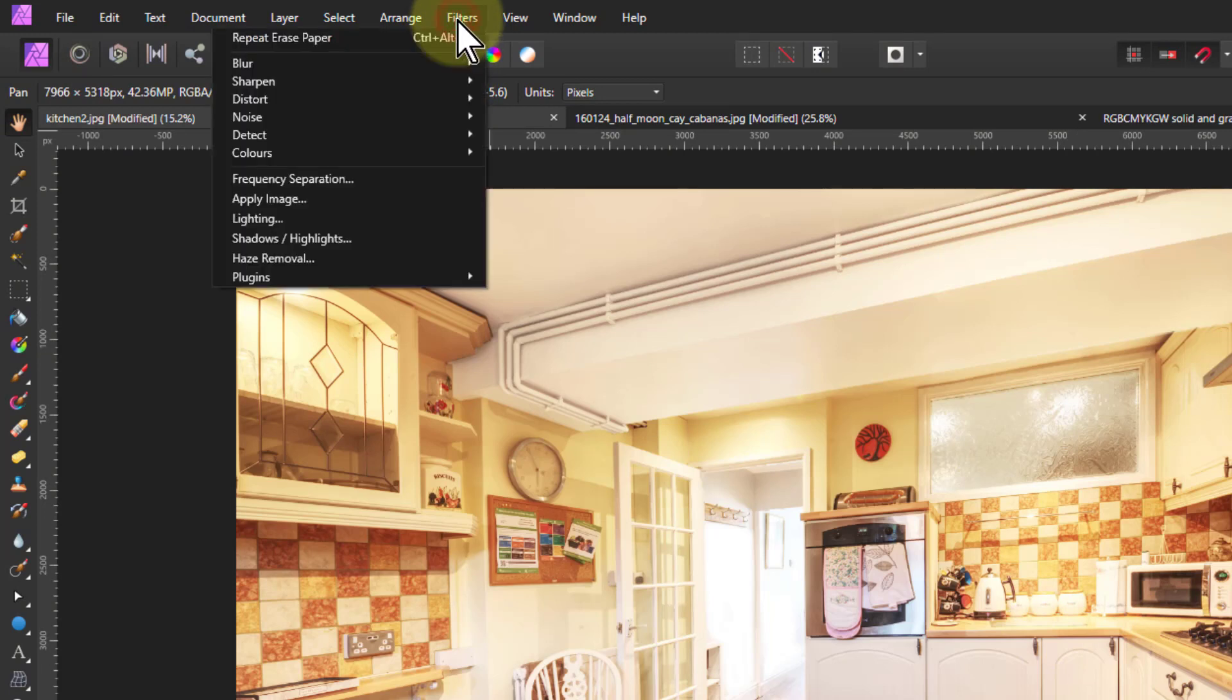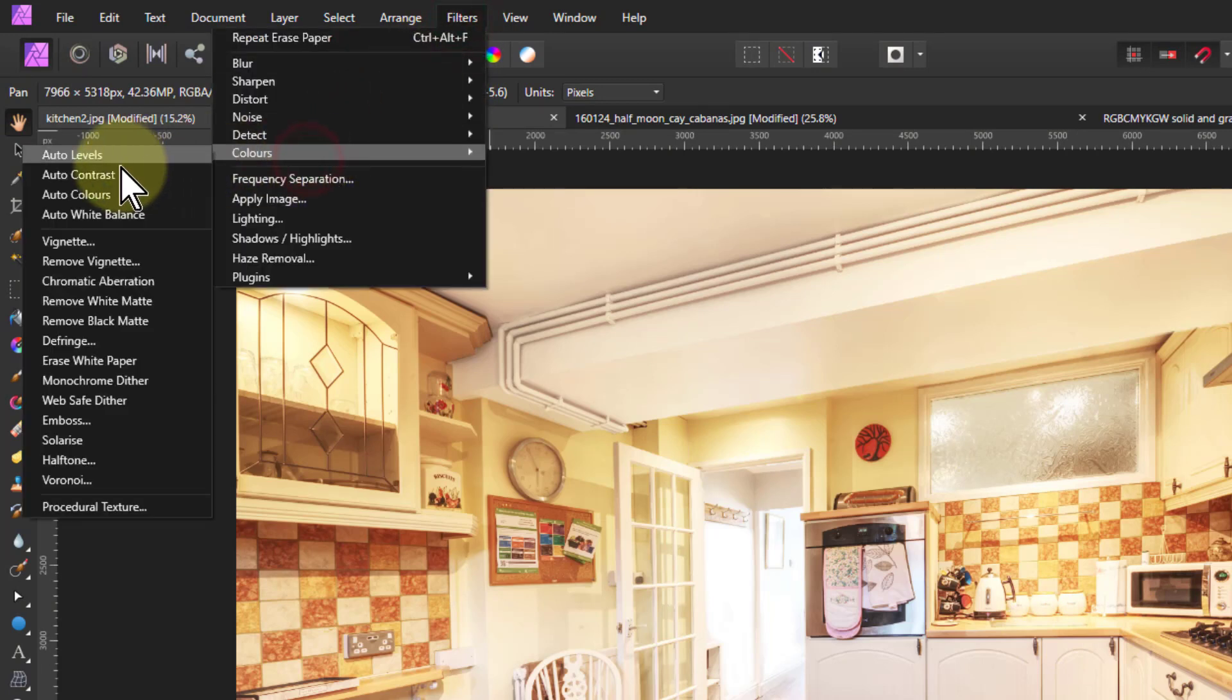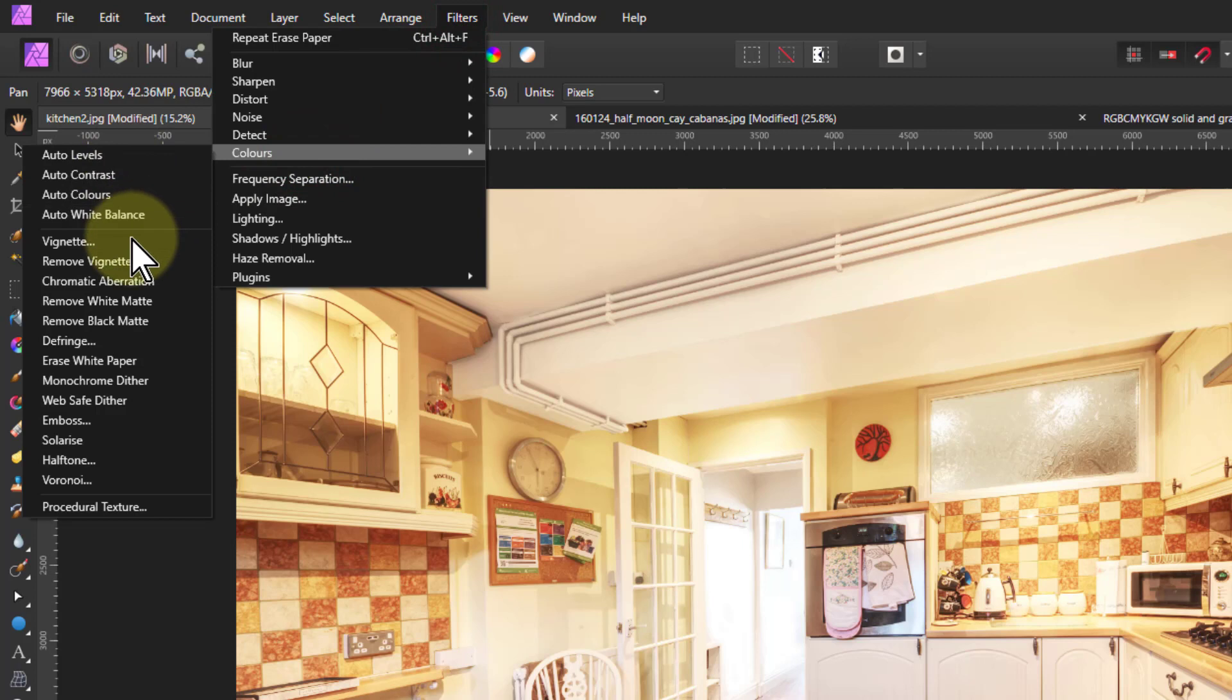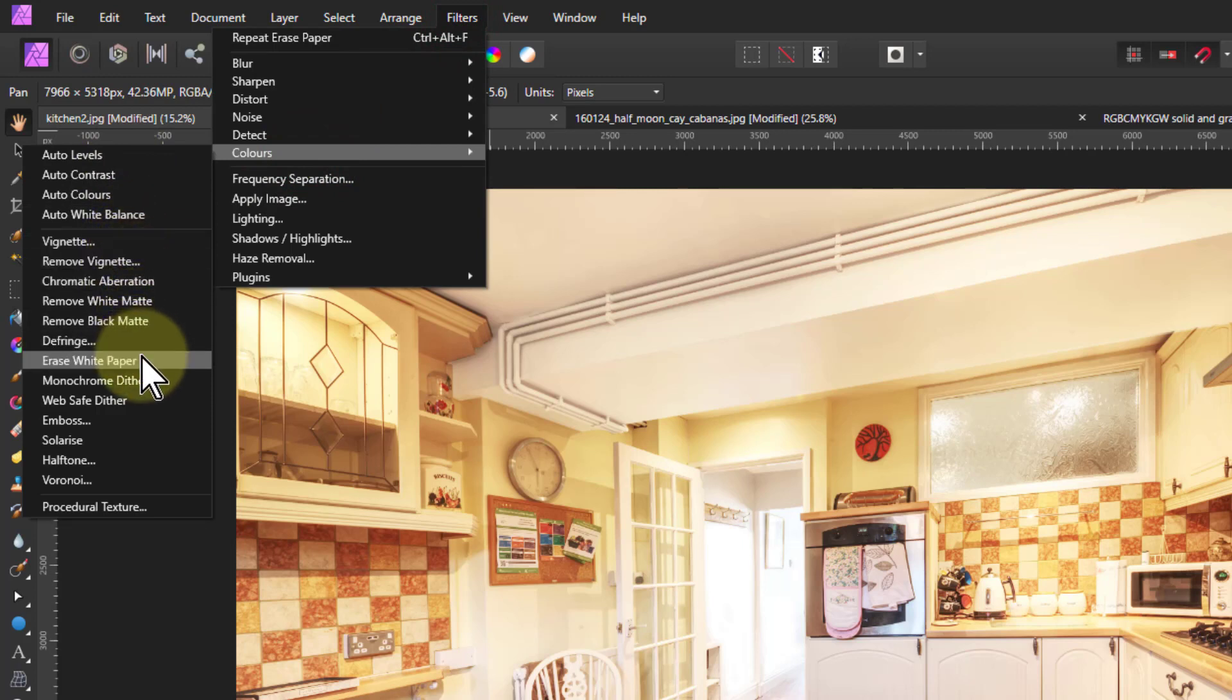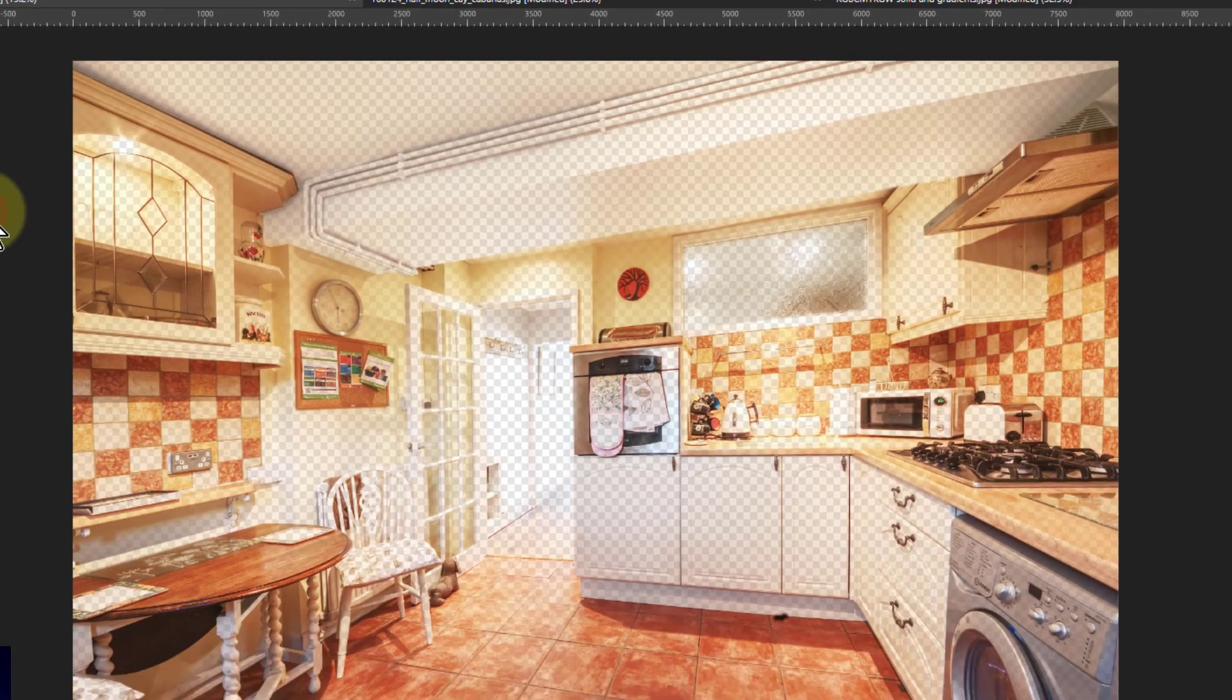You go to filters, colors, and a whole bunch of interesting things are hidden down here. And one of them is erase white paper. So let's look what happens.